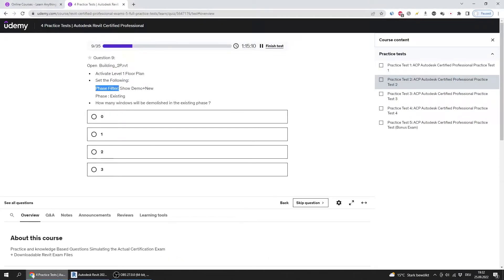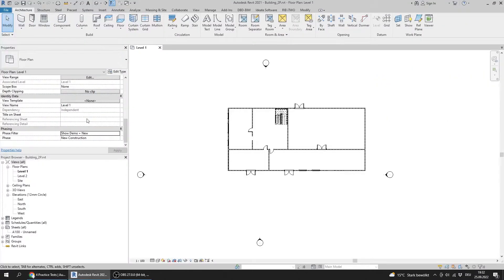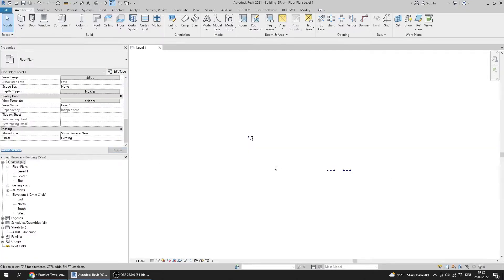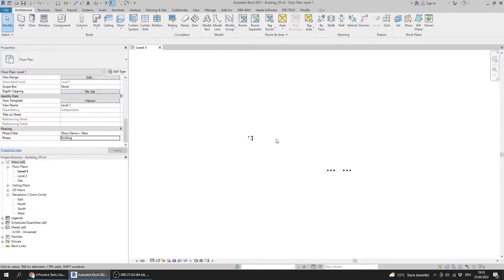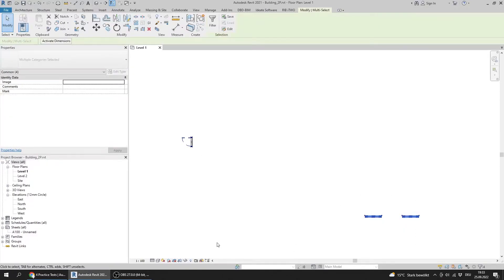The phase is set to Existing — phase is Existing, then apply. The question asks how many windows will be demolished in the existing phase. If you go here, you will find there are two windows that will be demolished and one door, so the answer is two.